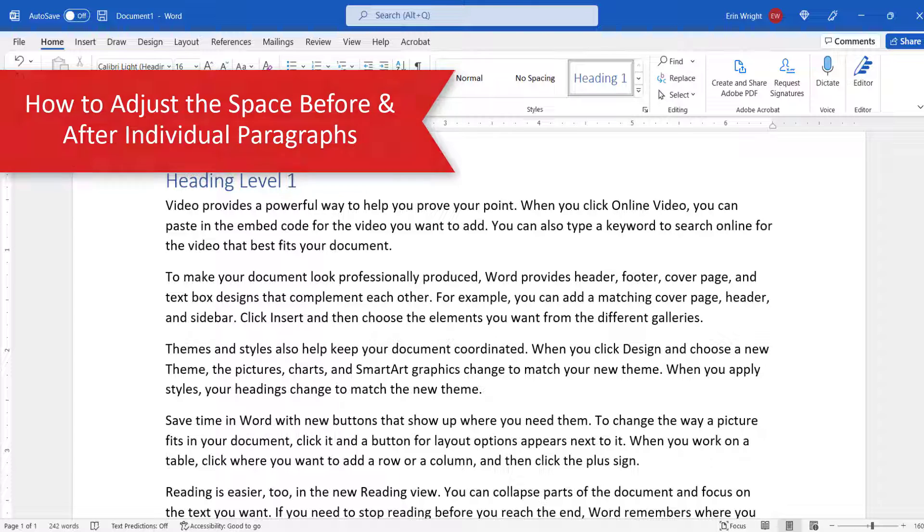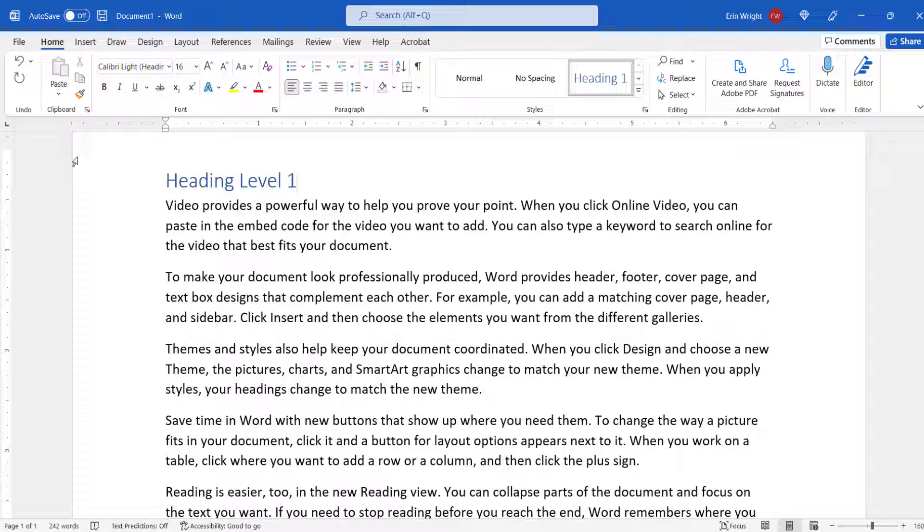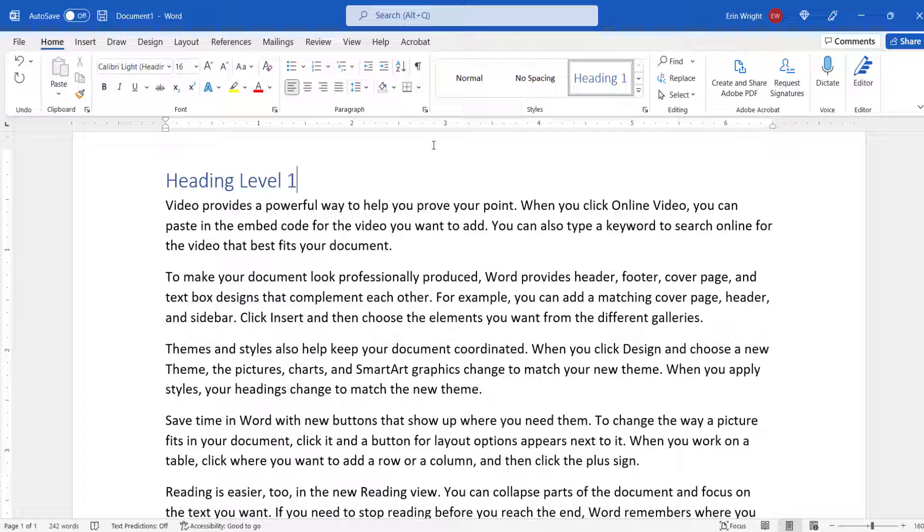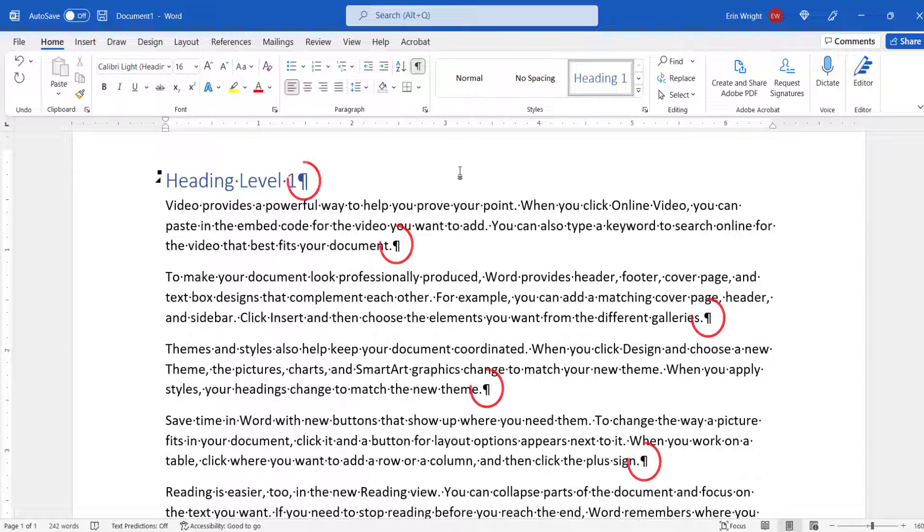To adjust spacing before and after individual paragraphs, begin by selecting the Home tab. Although it's not required to do so, I suggest selecting the Show-Hide button in the Paragraph group to reveal your formatting, including paragraph marks.